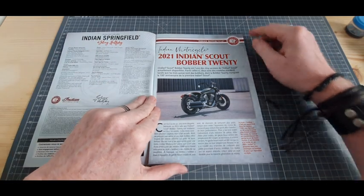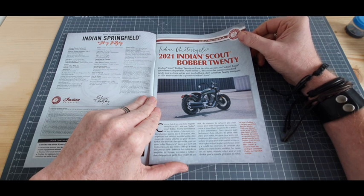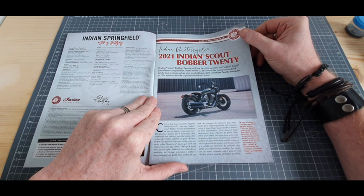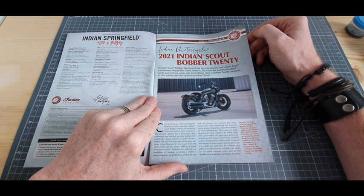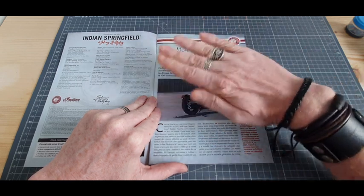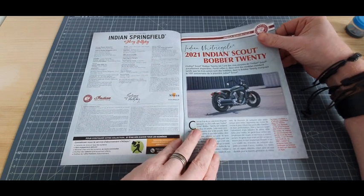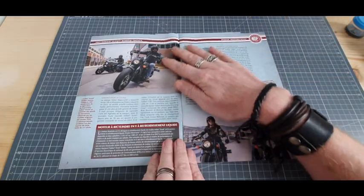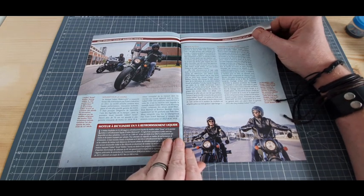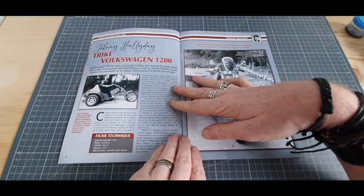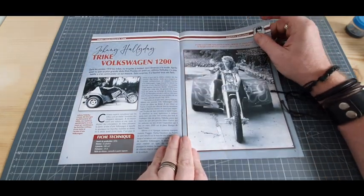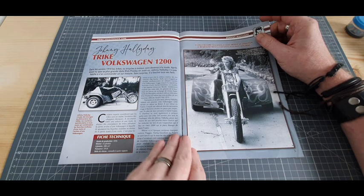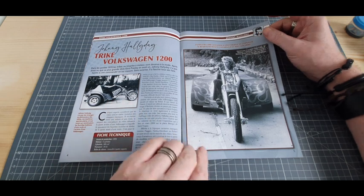Fascicule du numéro 14. Toujours de très belles machines en présentation. Donc là, 2021 Indian Scout. Wouah, superbe! J'ai toujours rêvé d'avoir un truc comme ça, ou tout au moins de faire un tour avec. J'adore!